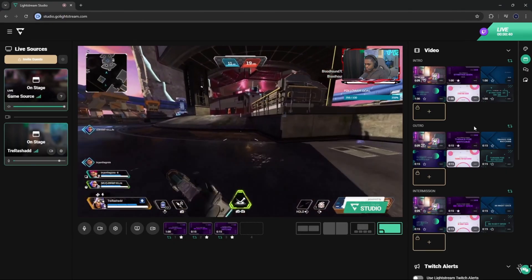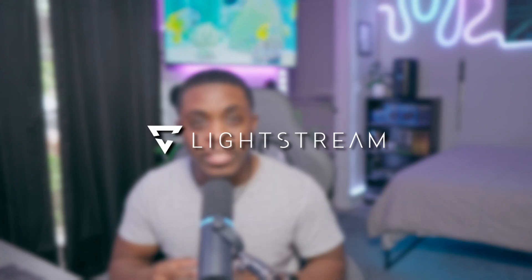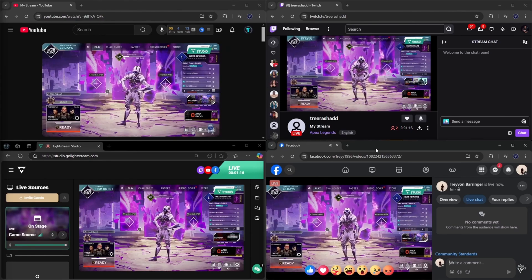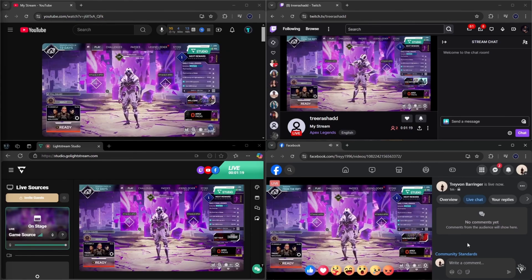If you're somebody that streams directly from your PlayStation console and you want to have overlays so that your streams look more professional, then in this video I'm going to show you how you can do just that utilizing Lightstream, which is now a free platform that's not only going to allow you to stream to multiple platforms all at once, but it will also allow you to have overlays as well as alerts without the need of any type of capture cards.